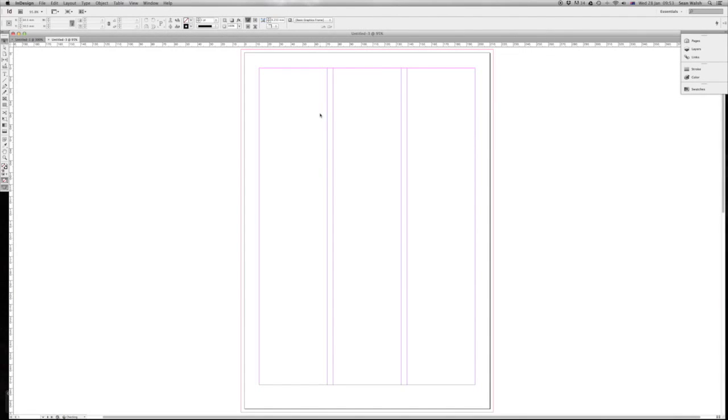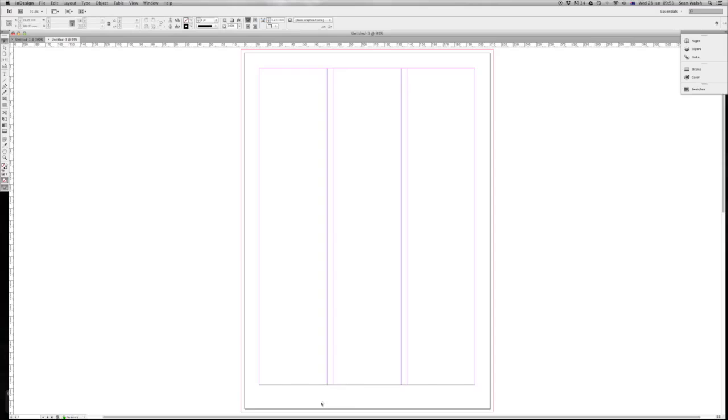Click OK, and there we have it. We've got our A4 document with the three columns, that five millimeter space between them—called the gutter—and our margin around the outside with that 20 millimeter margin at the bottom, and then that three millimeter bleed line outside of the document. Great, so that's how you set up a document to industry standards in InDesign.